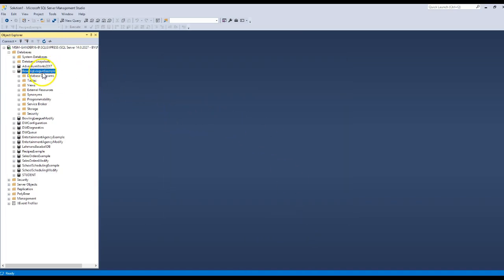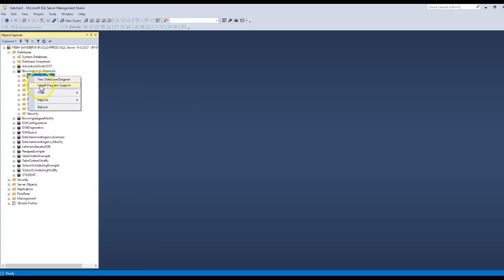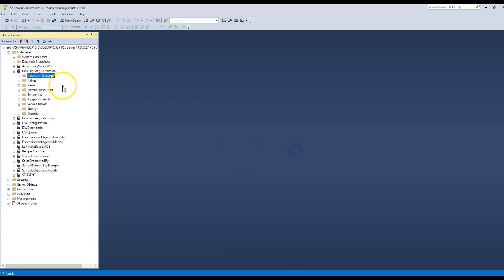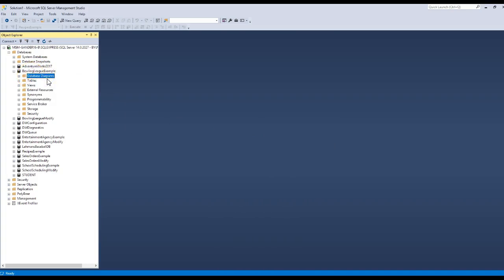I just had my own NetID and my SA. Now I can come back to the Database Diagrams, right mouse click, Install Diagram Support. Do you wish to create them? Yes. Come back to Database again, New Database Diagram.